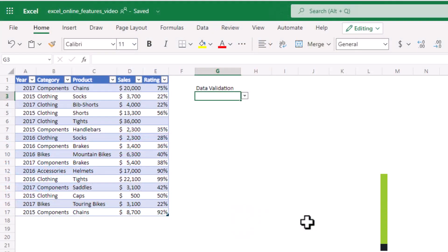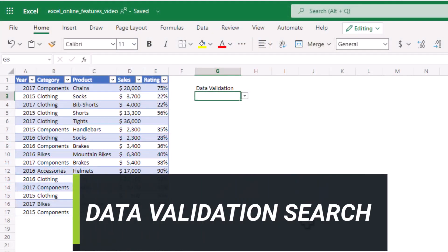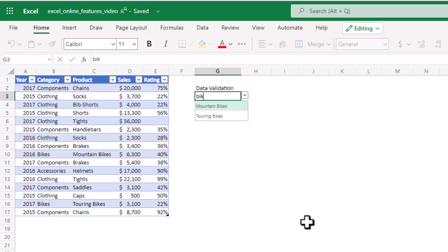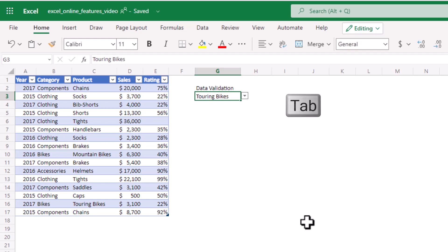The first feature is searchable data validation lists and these are one of the most requested features and it's been available in Excel Online since December 2021. You don't need to do anything special in the setup, search is on automatically. As you can see, as I type in bikes the list gets filtered. It doesn't even have to be the first word in the cell, then I can just arrow down to my selection tab to enter it in the cell.